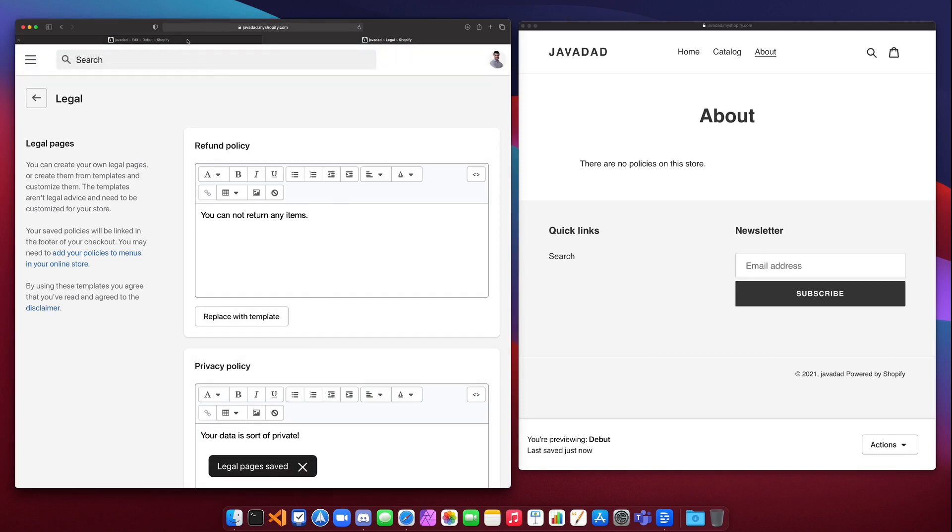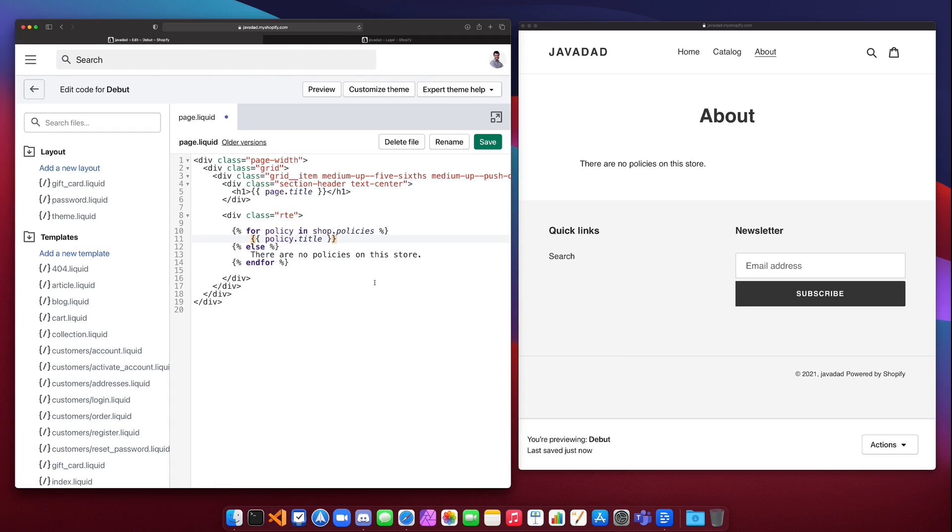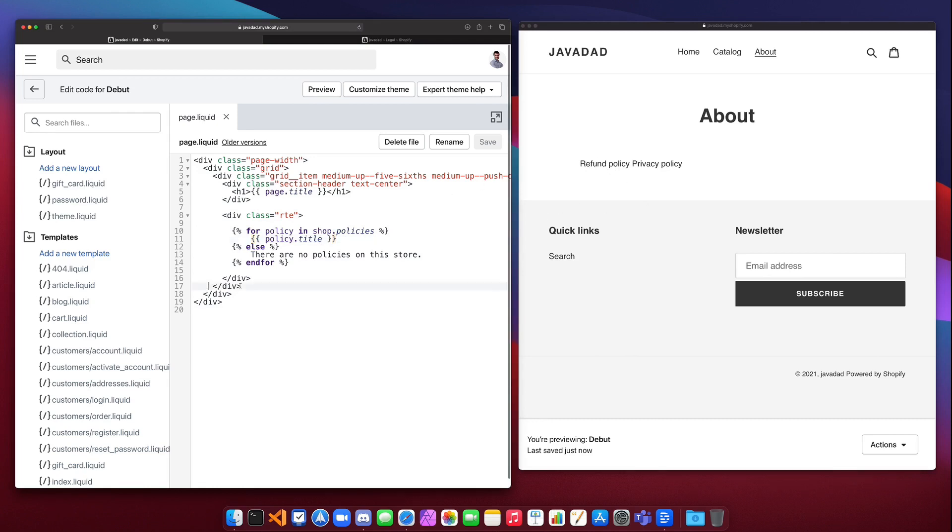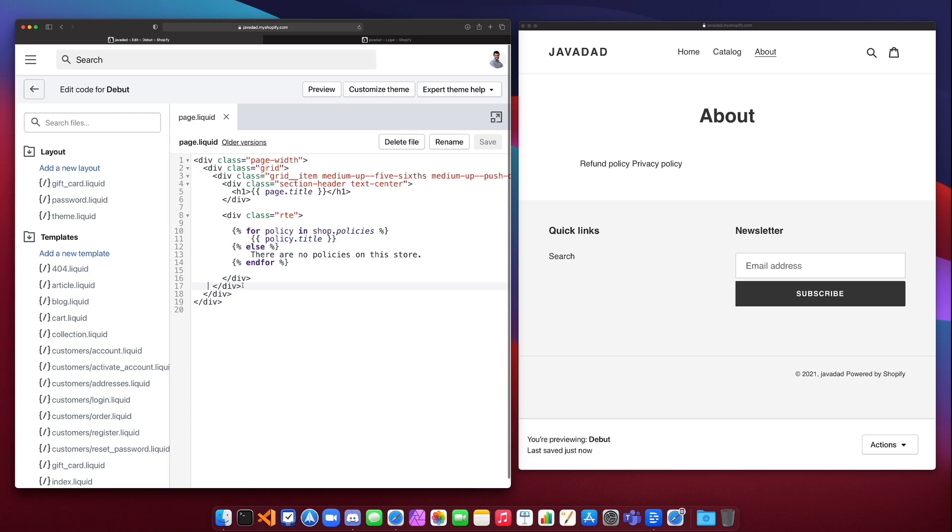So we have two policies input here, and if we go back and we save this again, we will see here that we get refund policy and privacy policy. They're both on the same line because I'm not creating new lines or new paragraph tags or anything like that, but we get our two policies printed out. So that's how you would do a for loop and have an else case in case your list is empty.